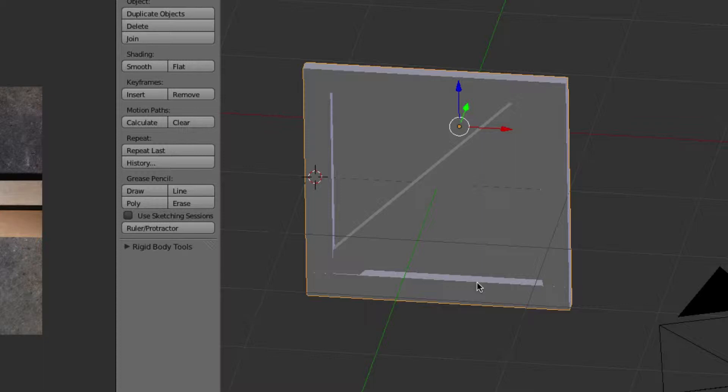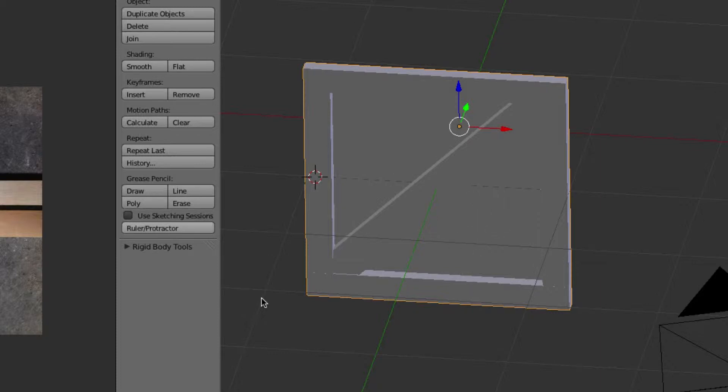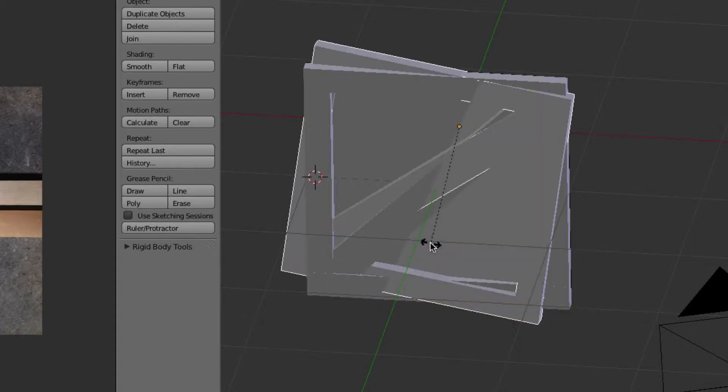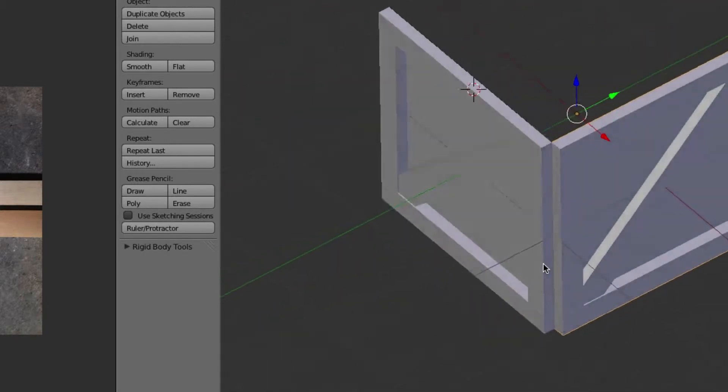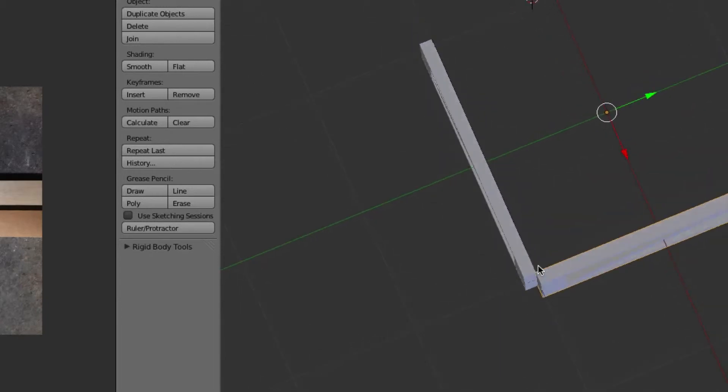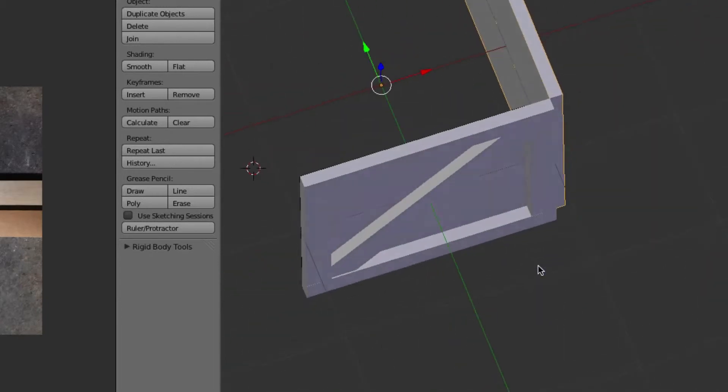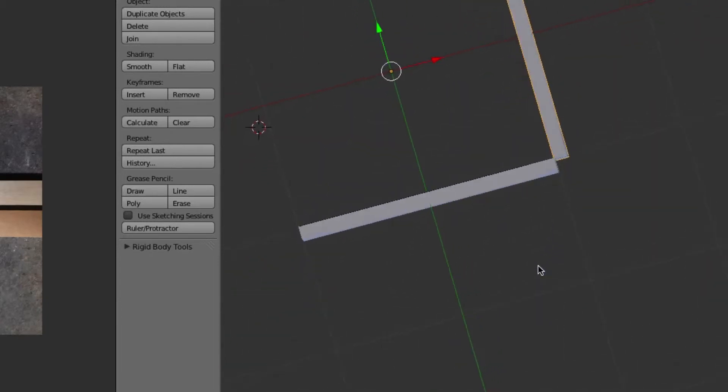We're going to mesh all the pieces together afterwards, but that way we can manipulate individual panels without having trouble finding vertices or faces and having things stretch and deform. First, we're going to hit Shift+D with this pane selected, and then rotate that 90 degrees on the Z-axis.